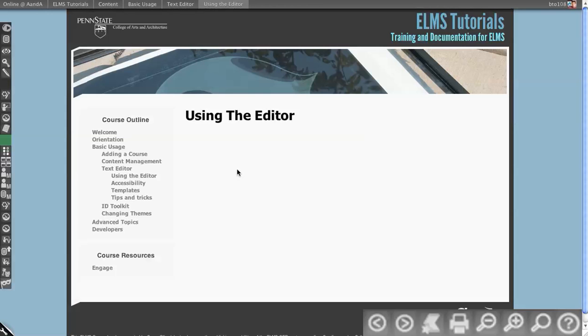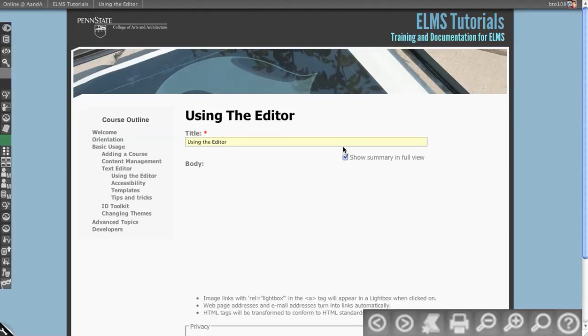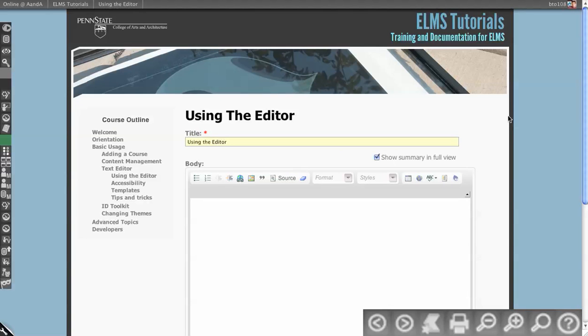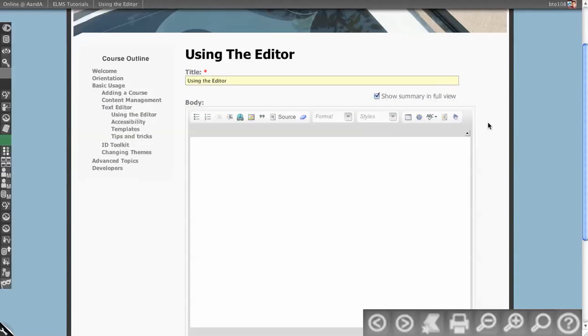This tutorial will talk about how to use the editor that's included with ELMS. To bring up the editor, you first edit a piece of material, either a page or a folder.